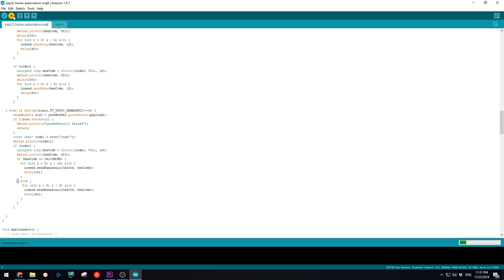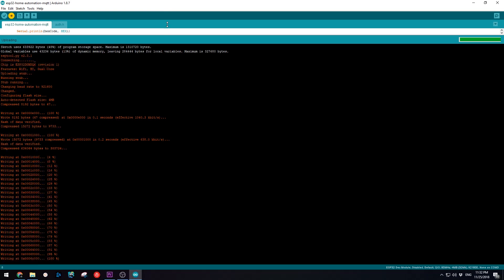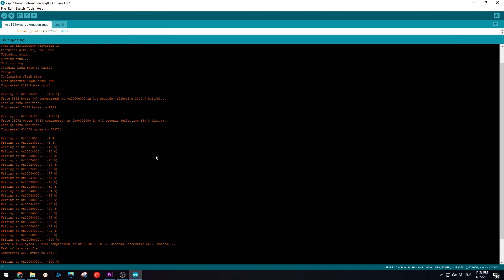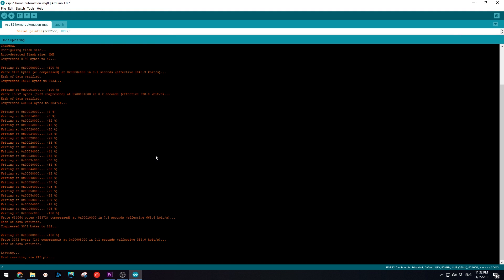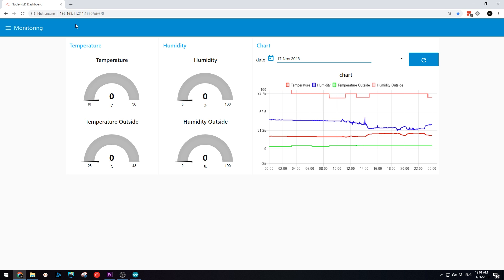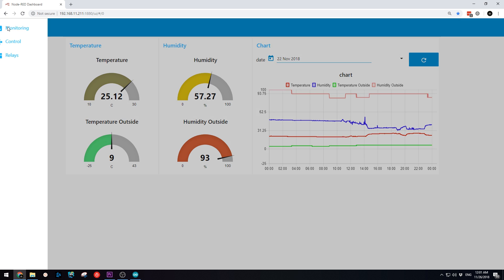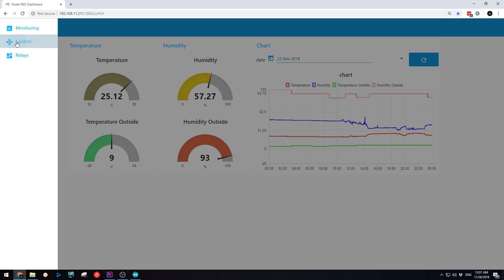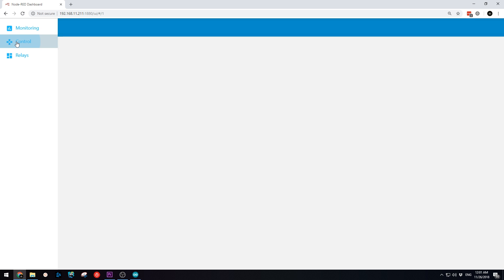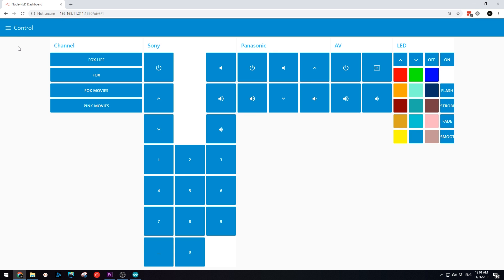If for some reason your upload doesn't go through, before uploading hold down the boot button on the ESP32 and then press upload. If you set up everything correctly and go to your Raspberry Pi's Node-RED UI, you should start seeing the temperature and humidity values change every couple of seconds.